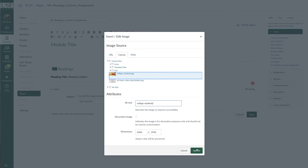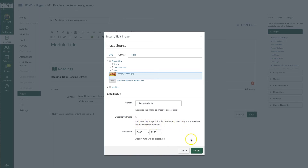Remember that the screen reader will read the text exactly as it's entered. If it's a decorative image, you have the checkbox there to make sure that it is not read by a screen reader if it's not important. If it's just there for decoration and it doesn't need to be read by a screen reader, then make sure you check that box.